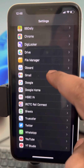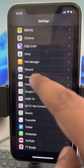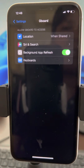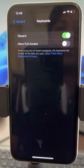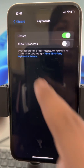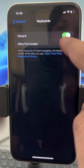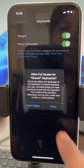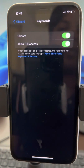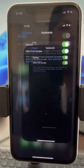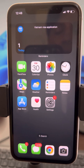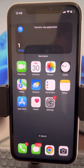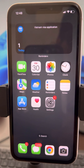Locate Gboard — here it is. Now tap Keyboards and turn on Allow Full Access, then press Allow. Now your keyboard will not change to the default keyboard layout on iPhone — your problem will be fixed.